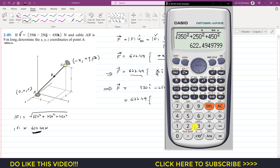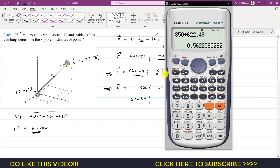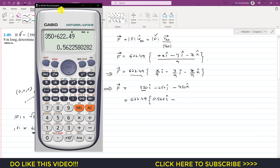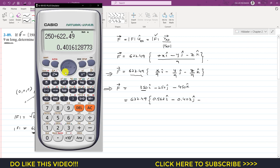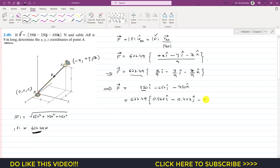Taking 622.49 as common, we are left with 350/622.49 = 0.562 for the i component, giving 0.562i. Then 250/622.49 = 0.402 for the j component, giving −0.402j. And 450/622.49 = 0.723 for the k component, giving −0.723k.